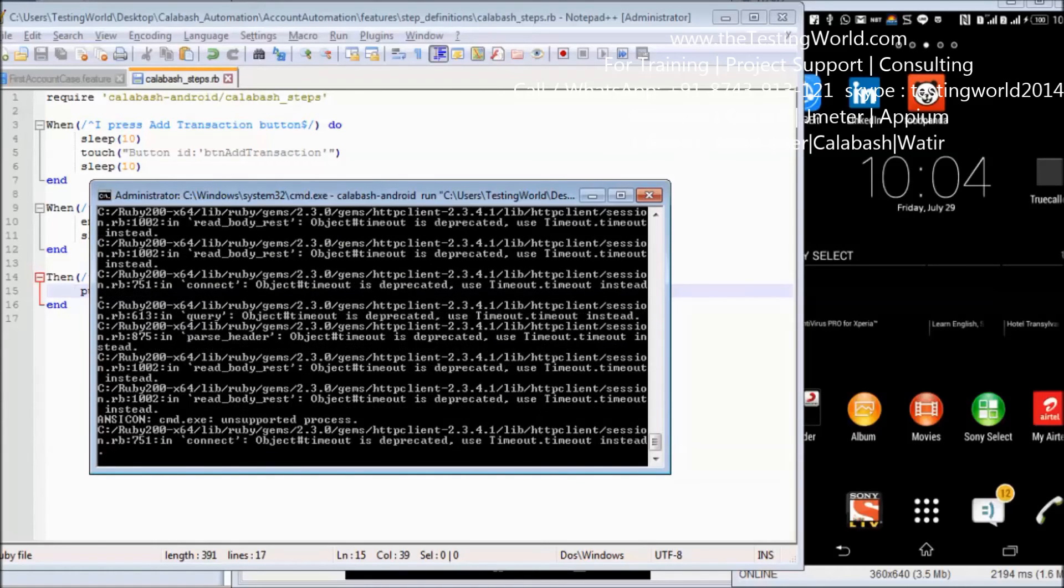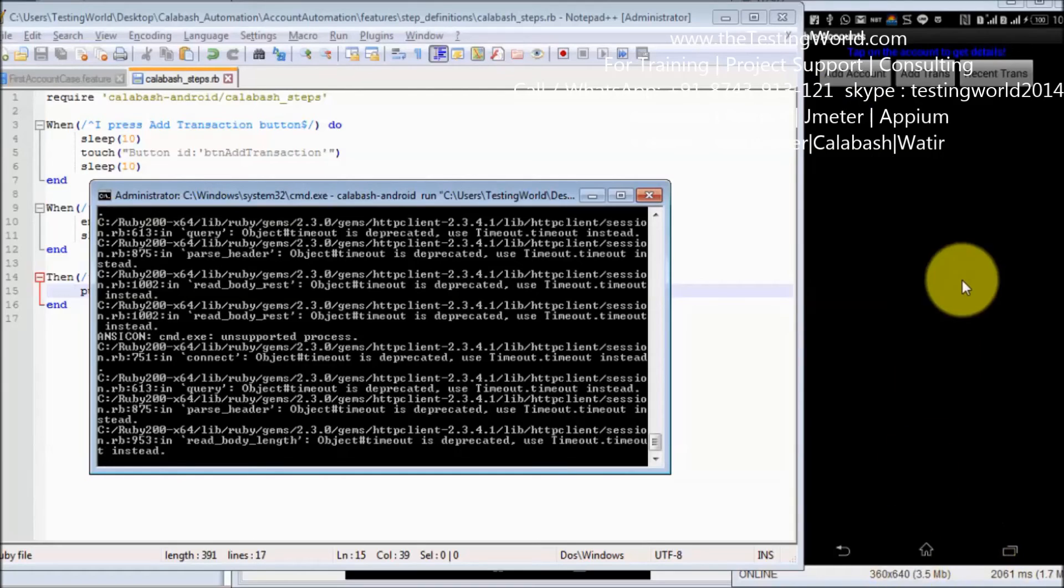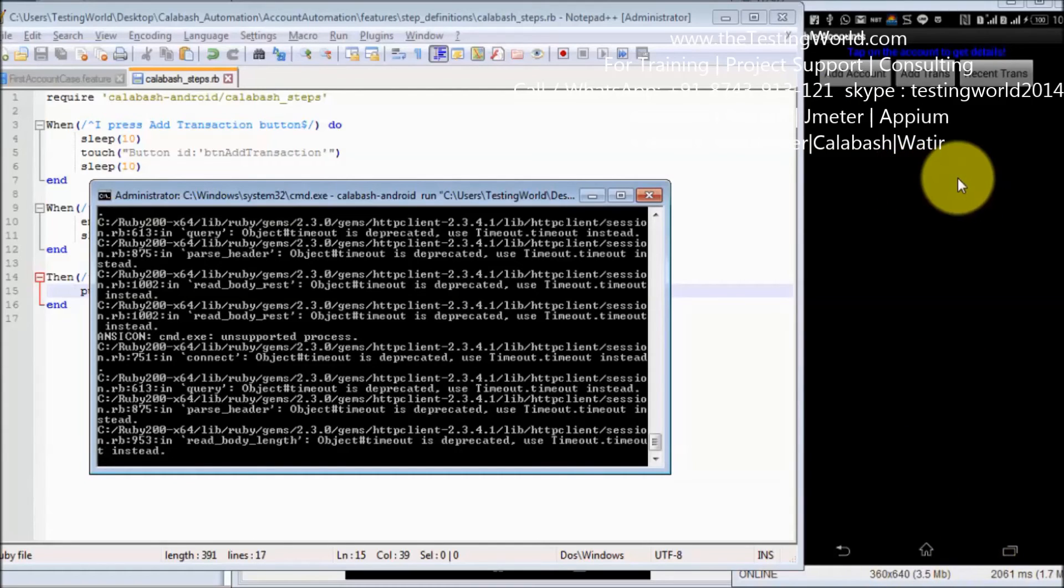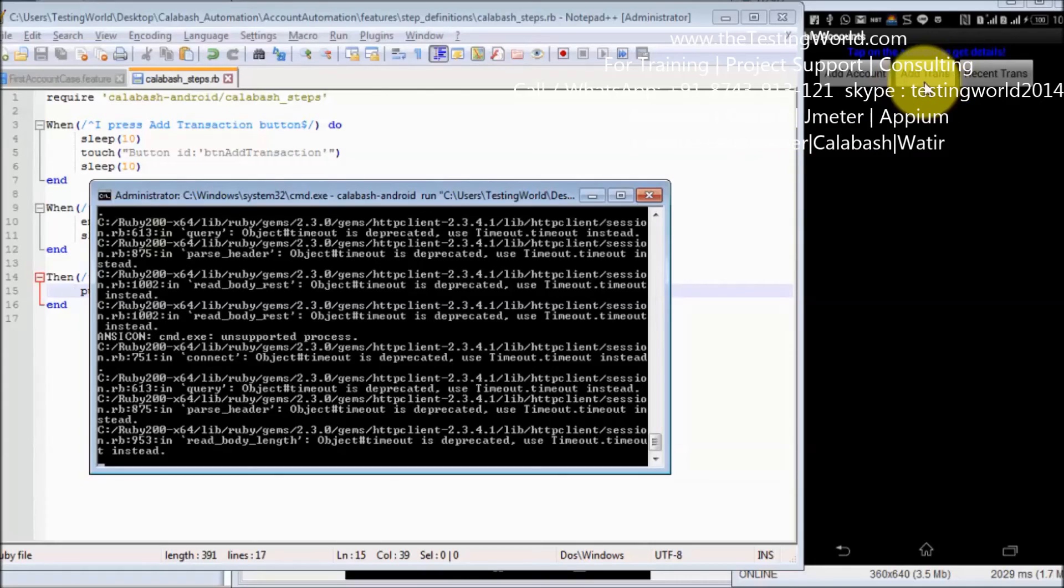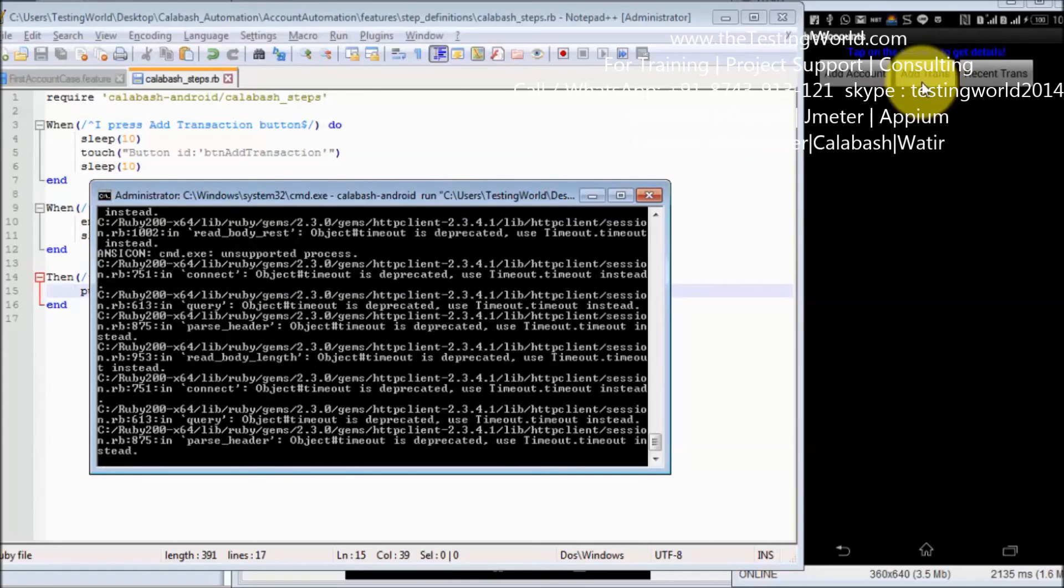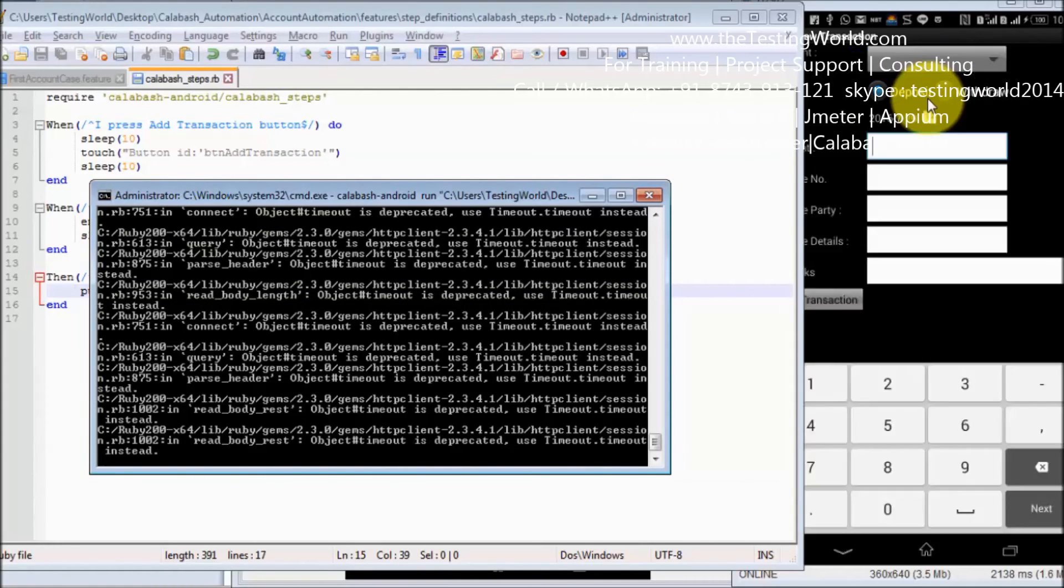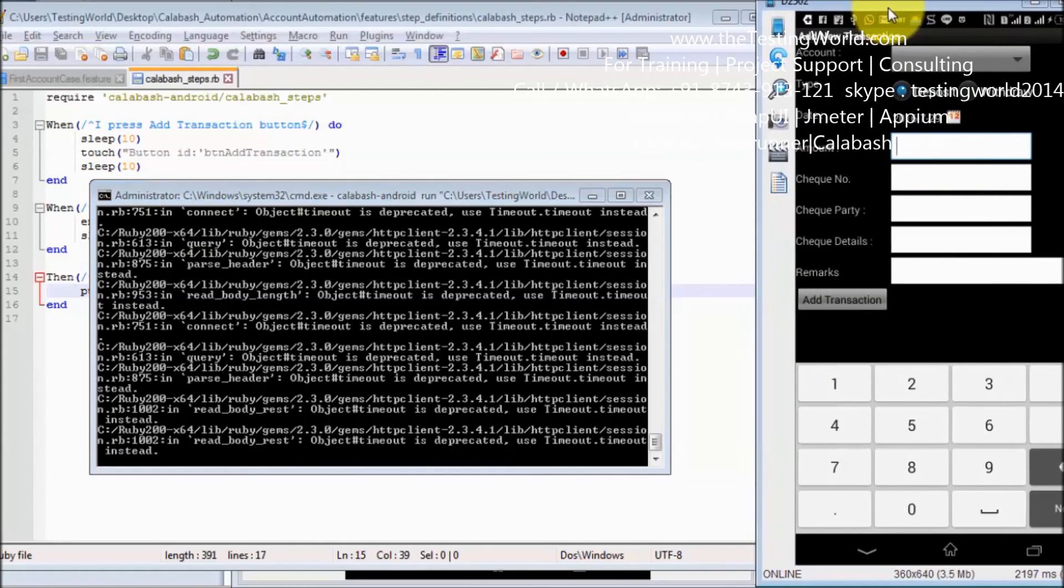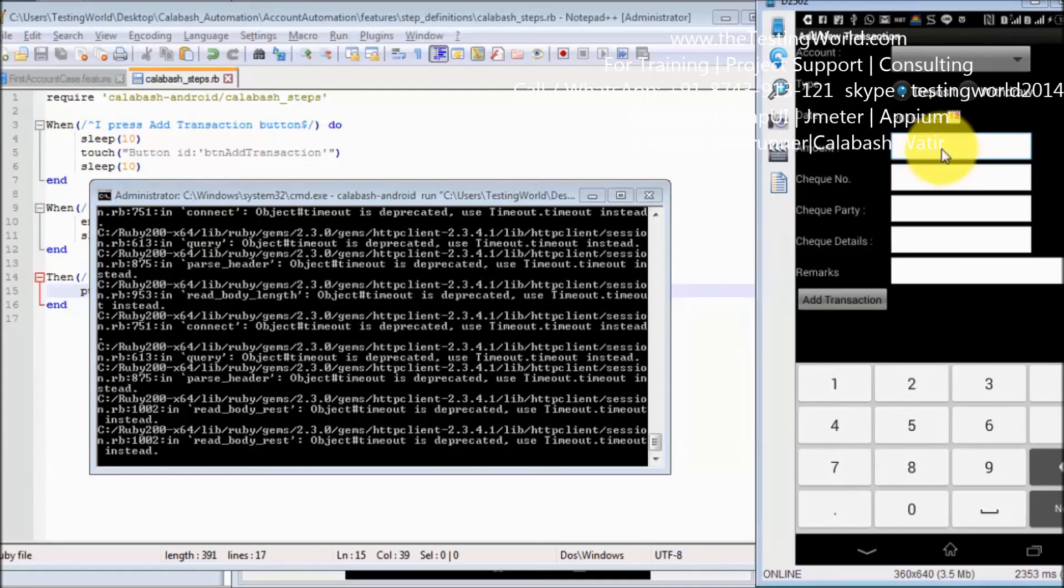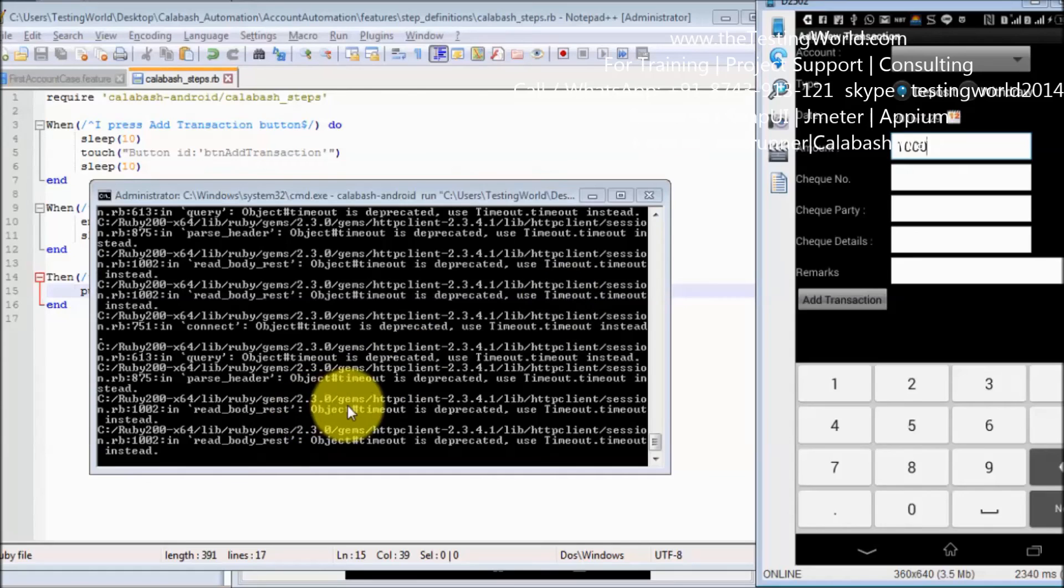So let's start executing. Now first of all my main screen is open. It will wait for 10 seconds then click on this add transaction button. Once the new screen is open again it will wait for 10 seconds which we have given, then it will enter the amount. And at the end just printing because the last step is to just print something on the console.